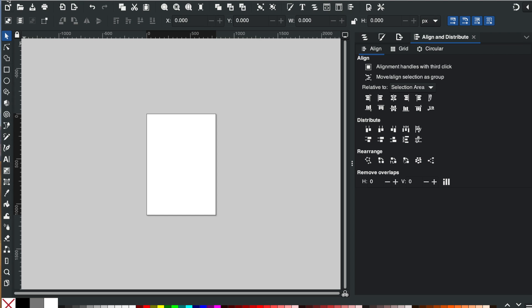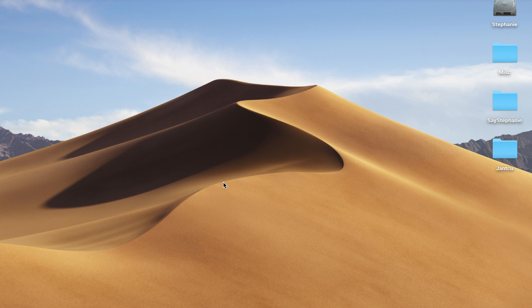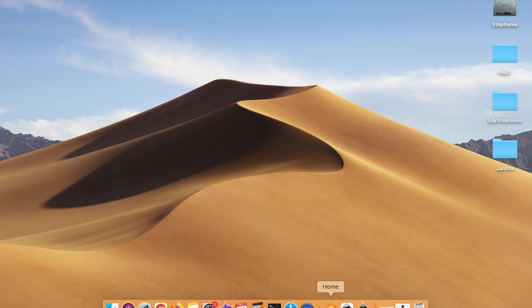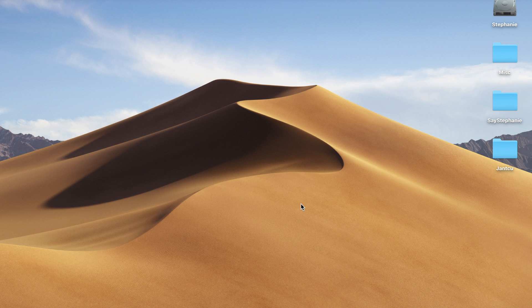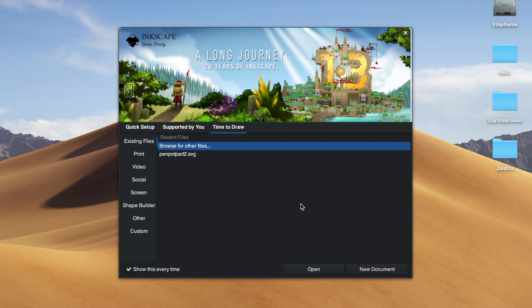And now if I exit out, I'm going to say close without saving, and if I reopen Inkscape it should be pixels.